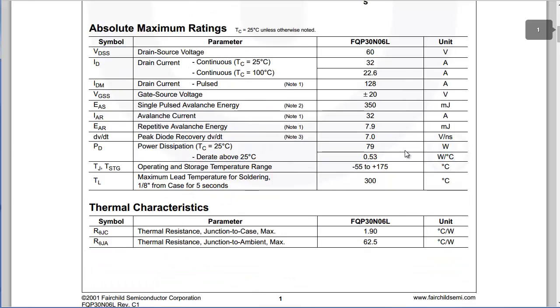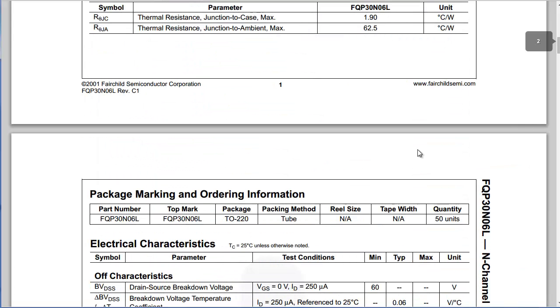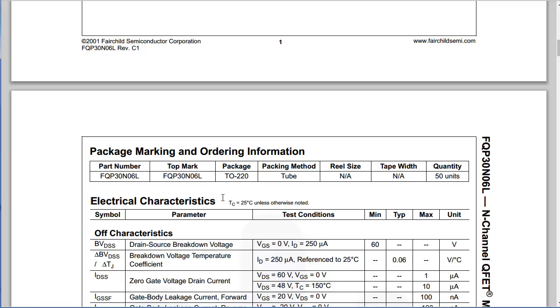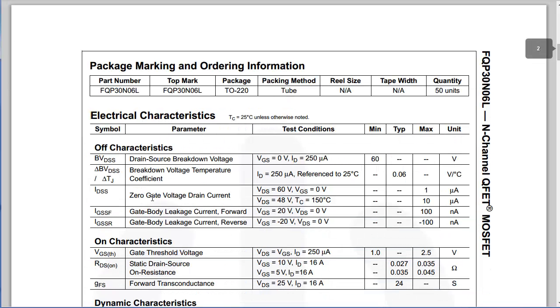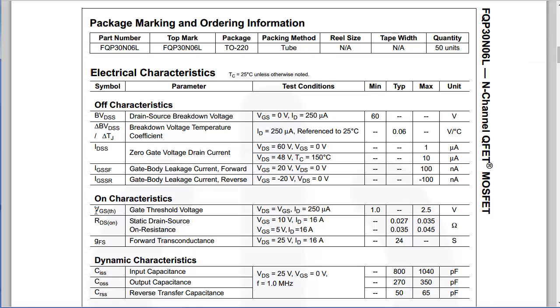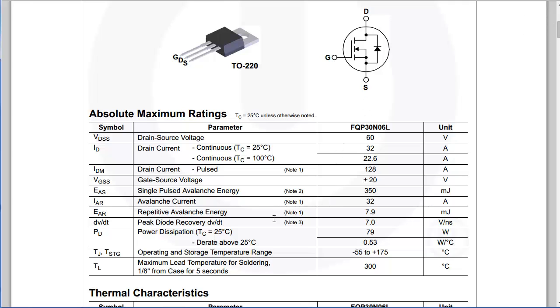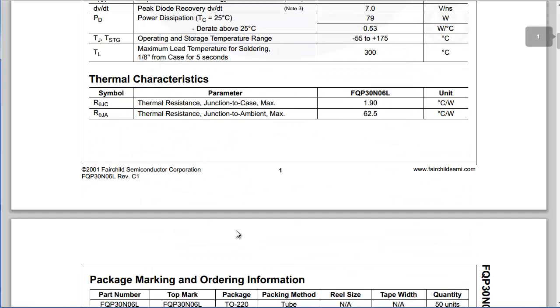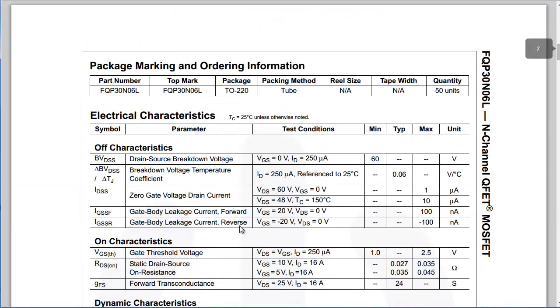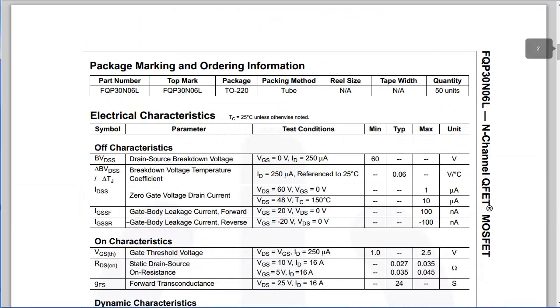If you scroll down on the data sheet, you will generally find a section called electrical characteristics, in which you will see the threshold voltage. So this will be the voltage between the gate and the source pin.